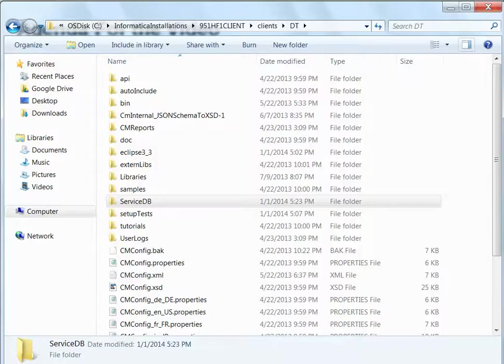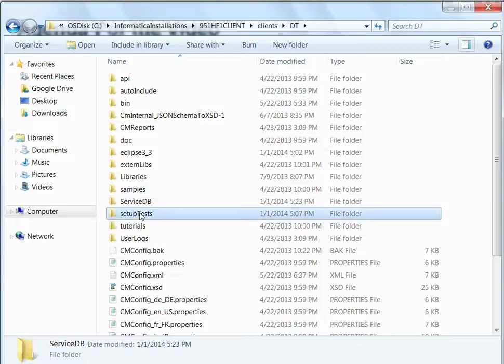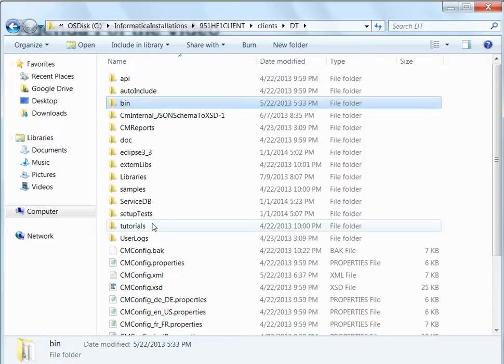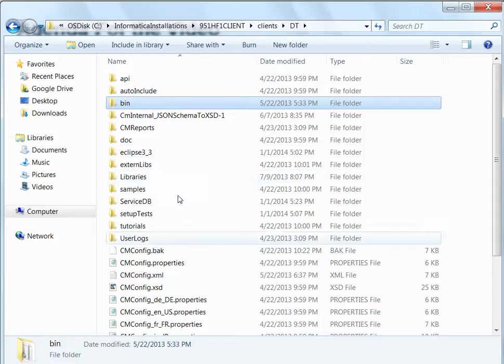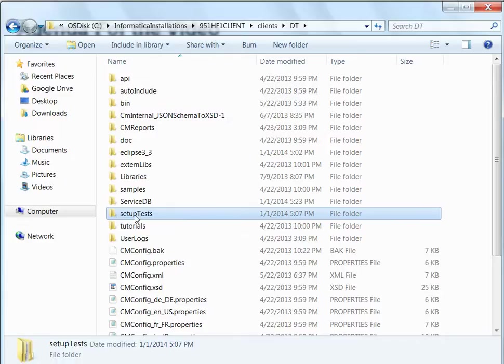Here we see the data transformation installation folder. There are various folders like bin, service db, setup tests, and many other folders. I am interested to explain service db and setup test folders.